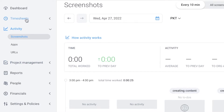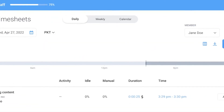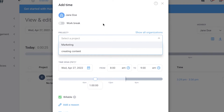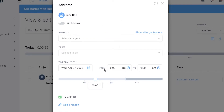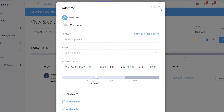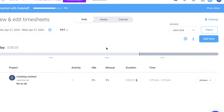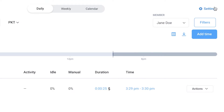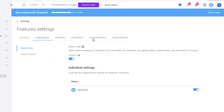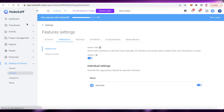In the timesheets section you can also click 'Add time' to manually add specific projects and the time worked on them, marking hours as billable or non-billable. This is a feature you can disable in settings if you don't want all team members to have access to manually adding time, since it allows anyone to add however much time they claim to have spent on a task.